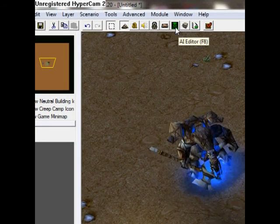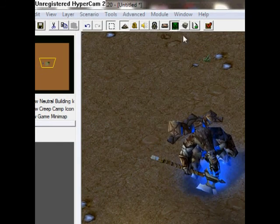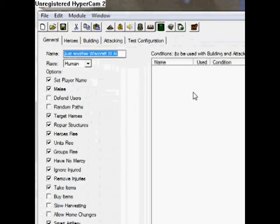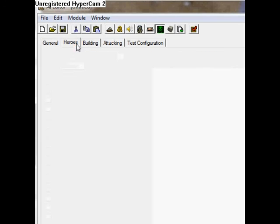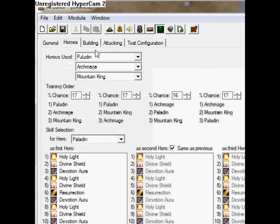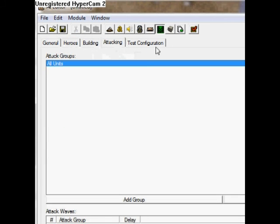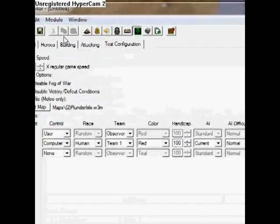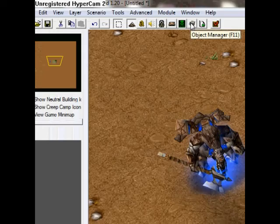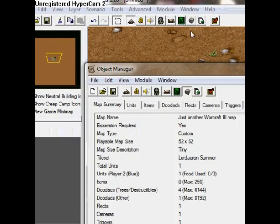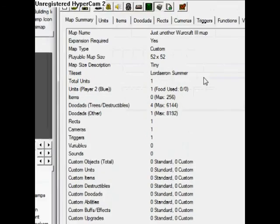We have the AI editor. Here you can create your own AI — like you can make an AI where the enemy only spawns one kind of unit, like only footmen, and have him rush or stay back, and control what he's going to build. That kind of stuff.